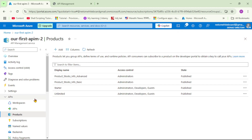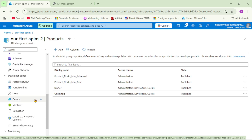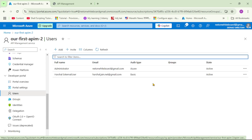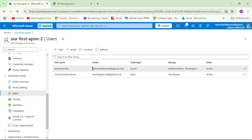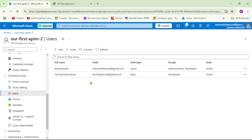We have now created two products. On the left-hand side, let's go to Users to see how many external users or API consumers we have. The admin user is associated with the 'net on whiteboard' email. Alongside the default admin, we also added an external user — my personal email ID — as an external user.